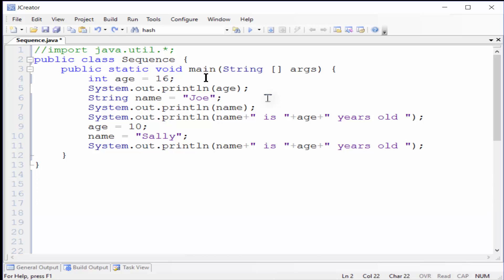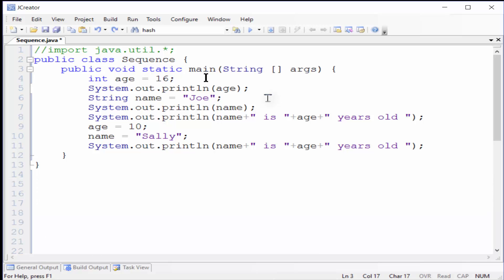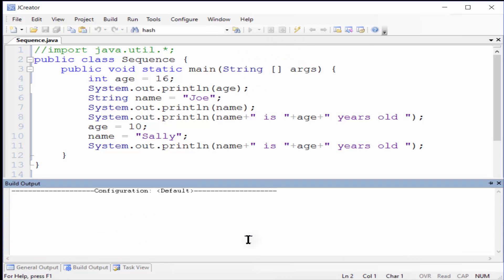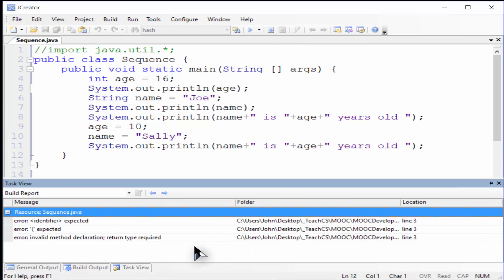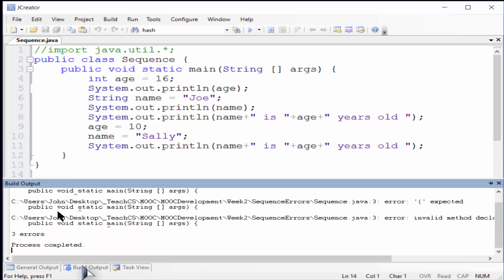Now let's reverse the words static and void in the main header on line 3. This causes three errors where the messages generated aren't clear at all, but again the other view shows arrows that help you zoom in on the problem area.